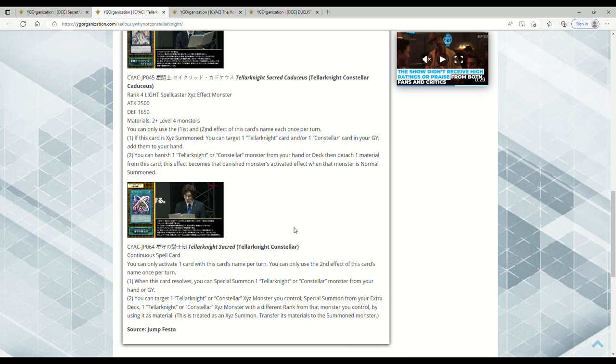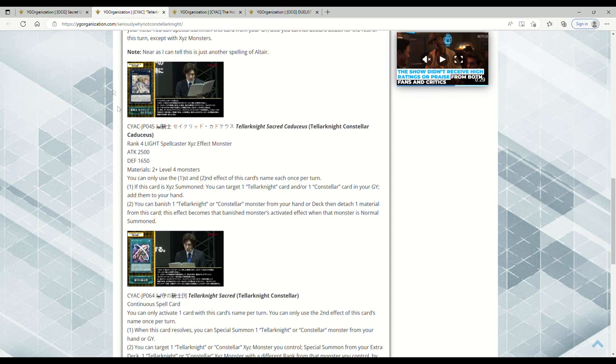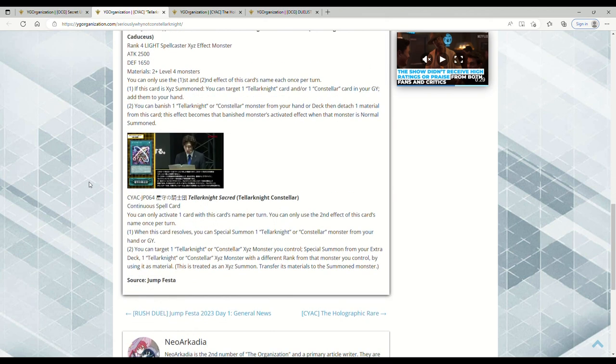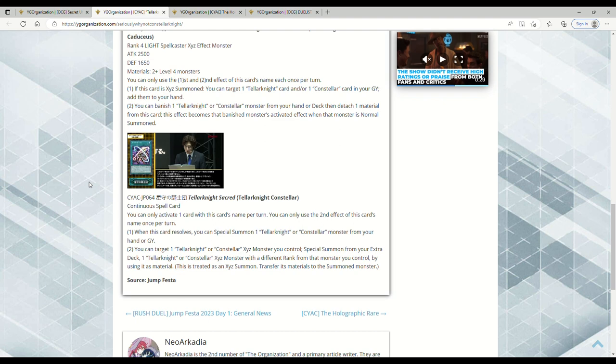Or you can summon the Tellarknight that's like a Foolish Burial to dump one to grave. This Xyz has some interesting applications and I'm honestly really excited for this Tellarknight support because I think it's going to honestly bring them up to a rogue deck. Then we have Tellarknight Constellar Continuous Spell. You can only activate one card with this card's name per turn. You can only use the second effect of this card's name once per turn. When this card resolves, you can Special Summon one Tellarknight or Constellar monster from your hand or graveyard. You can target one Tellarknight or Constellar Xyz Monster you control - Special Summon from your Extra Deck one Tellarknight or Constellar Xyz Monster with a different Rank from that monster you control by using it as material, treated as an Xyz Summon. Transfer the materials.